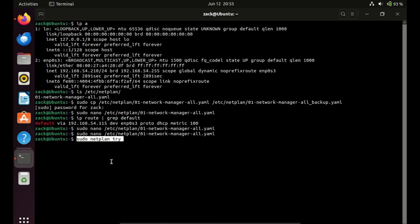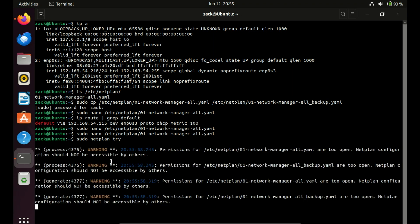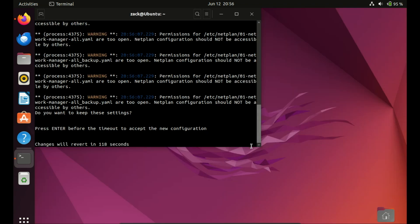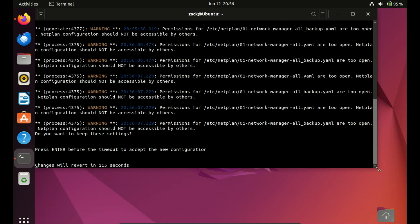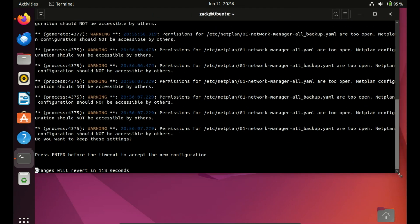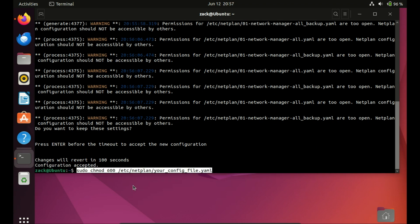Before applying any changes, always validate the configuration using the command. The command sudo netplan try is used to test netplan network configuration changes before applying them permanently. This approach ensures that you can test new network settings without the risk of losing connectivity due to incorrect configuration. It's especially useful for remote systems where losing network access could mean losing the ability to manage the system. As you can see, there are permission warnings on the network files. You can run this command if you have such warnings.